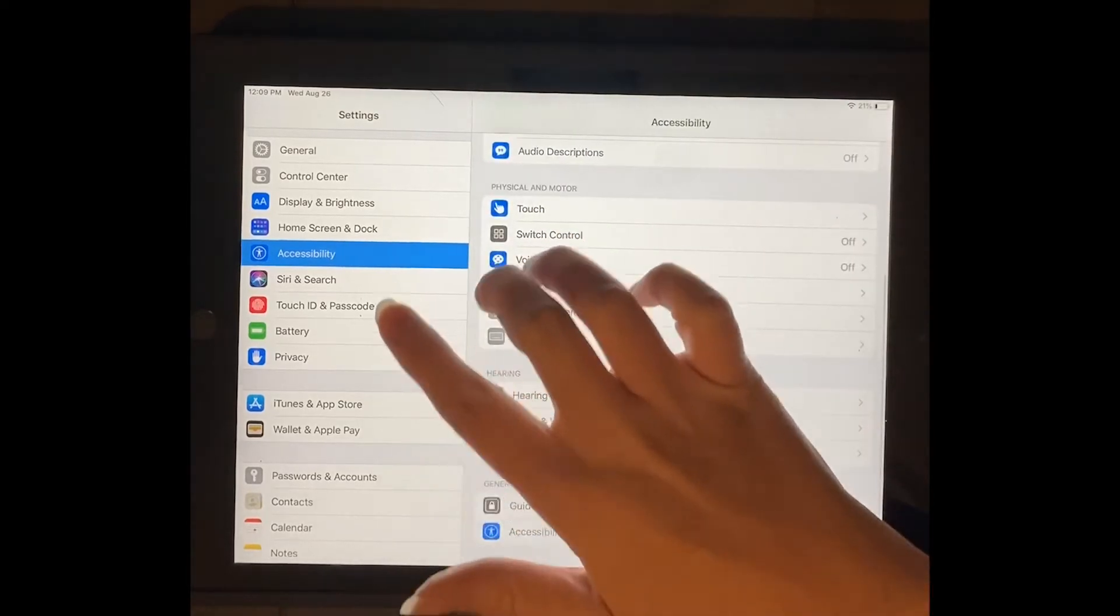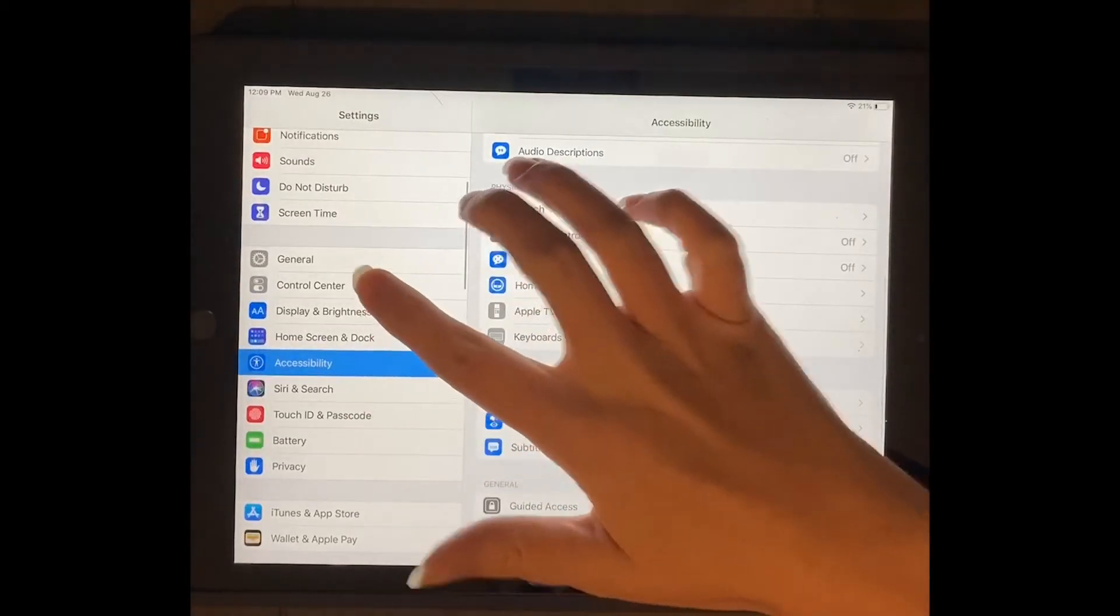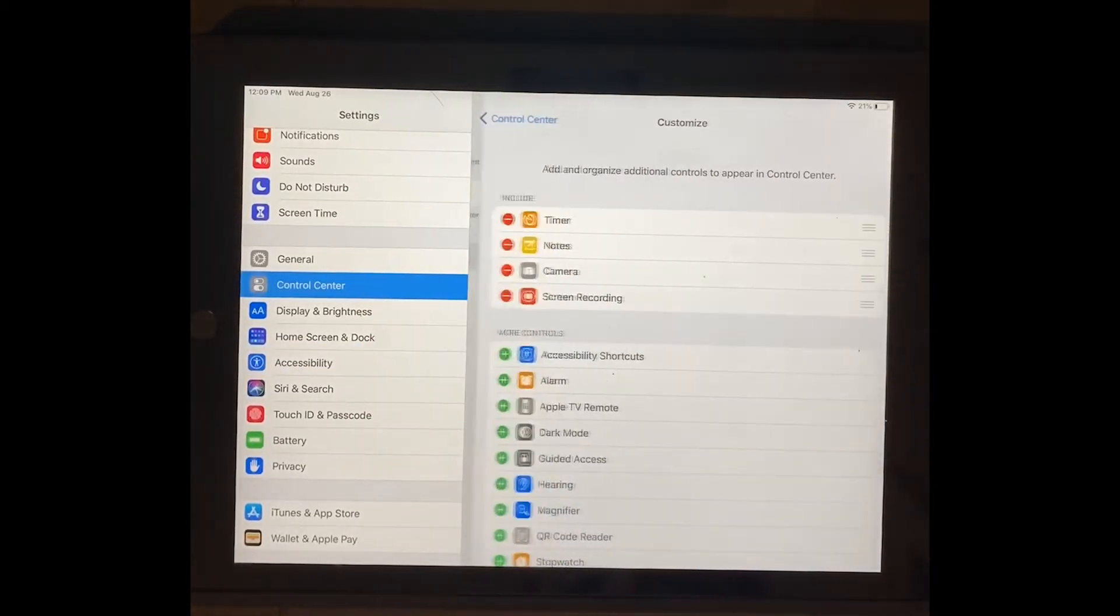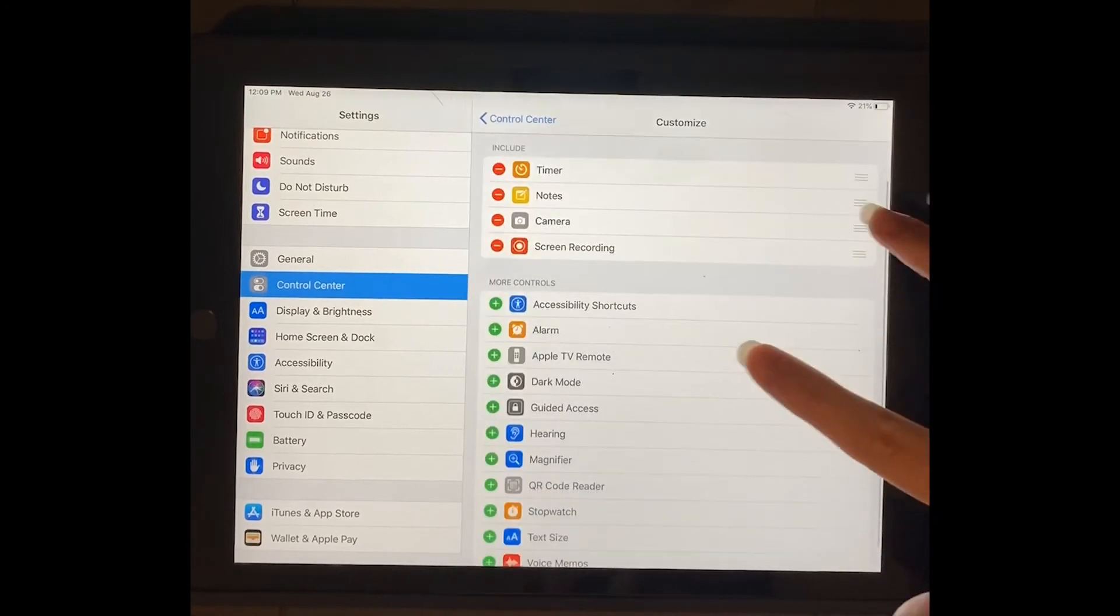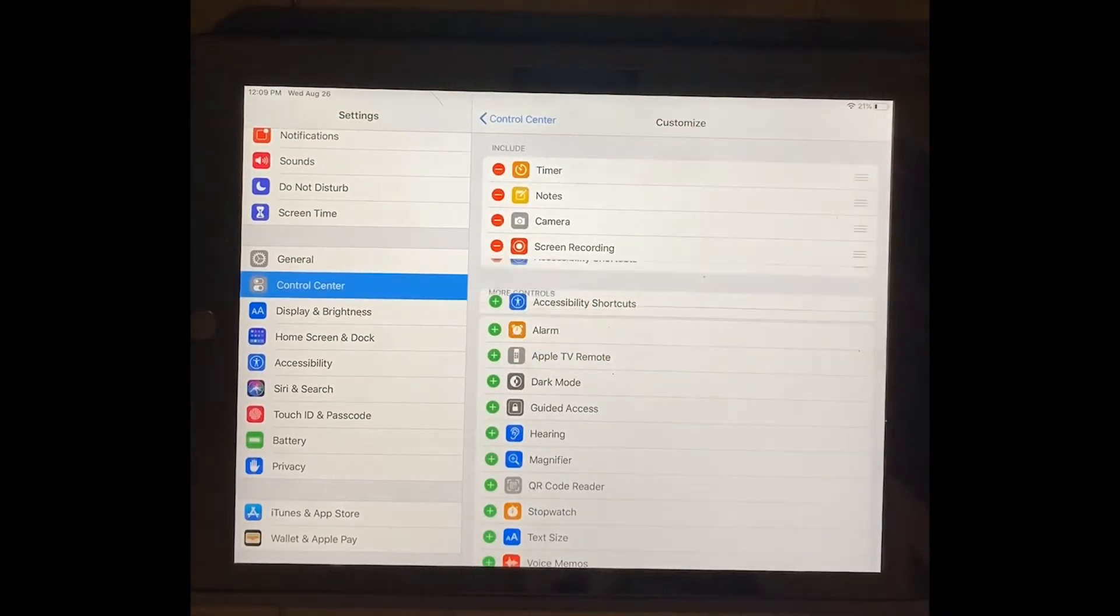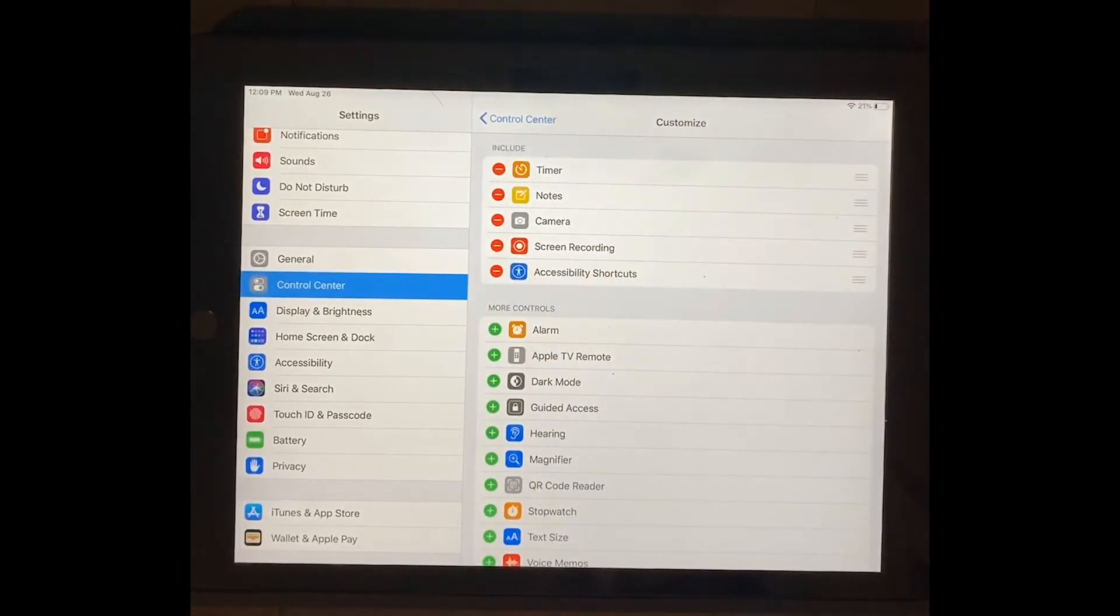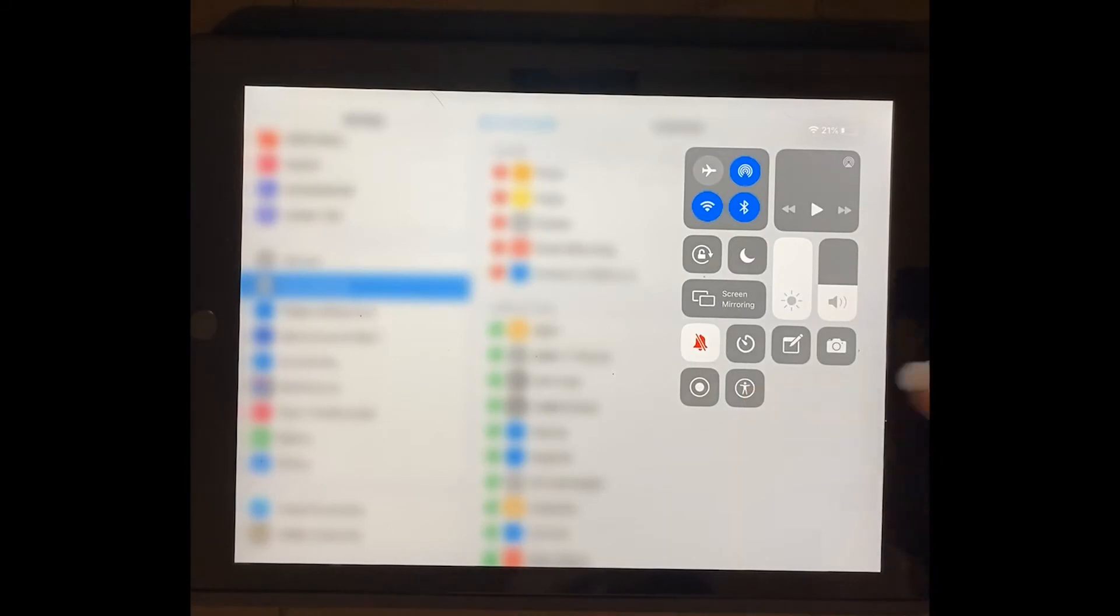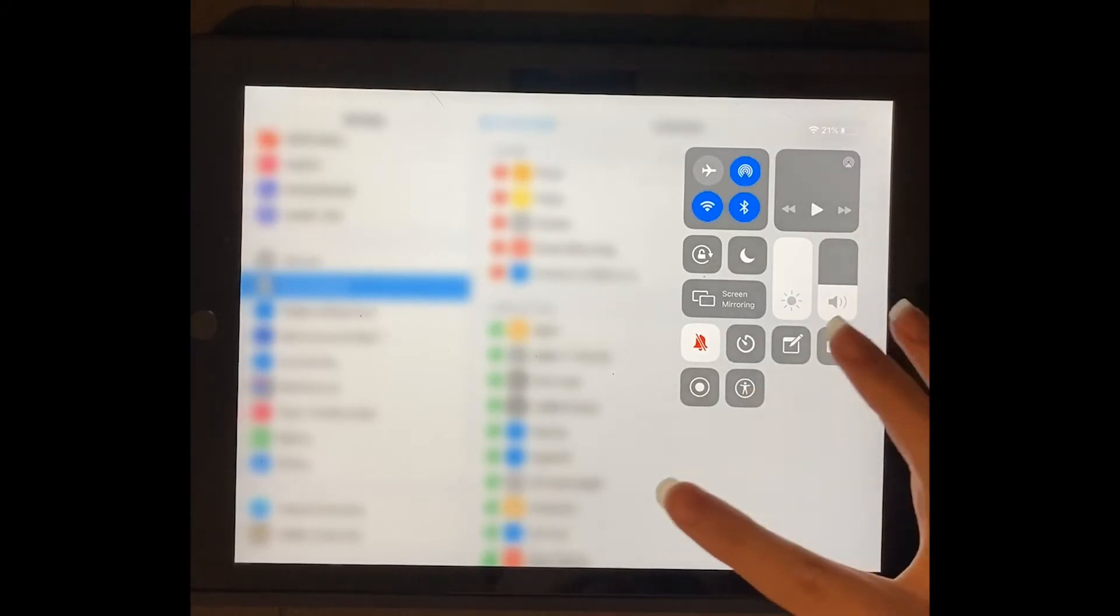And then I'm going to go over here to my control center, customize control, and then turn on my accessibility shortcuts. So that means whenever I swipe down, I now have this, and that's how I turn on assistive touch.